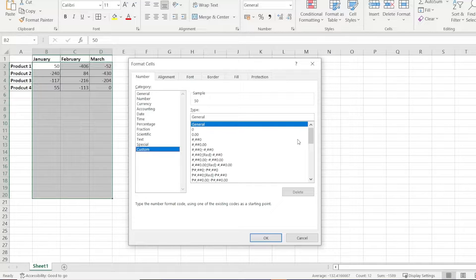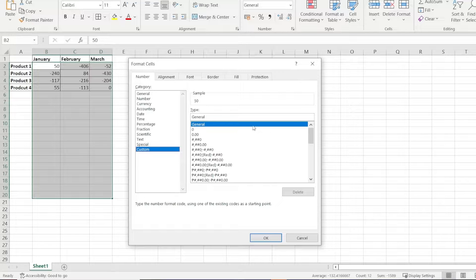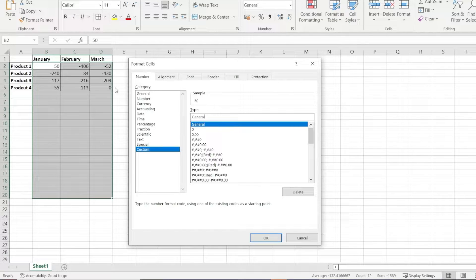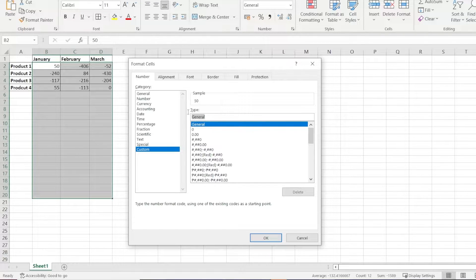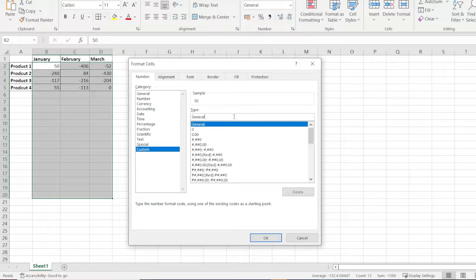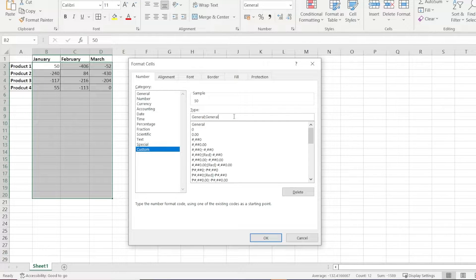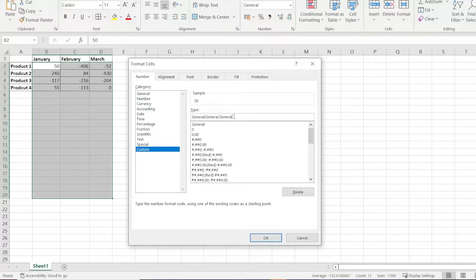We can see the default type is General. That basically means that any number value in that cell will be formatted as general. We can copy this General and paste it three times, separating each with a semicolon and no spaces.